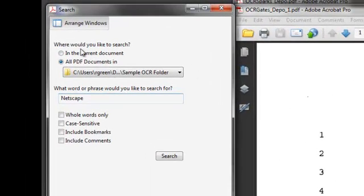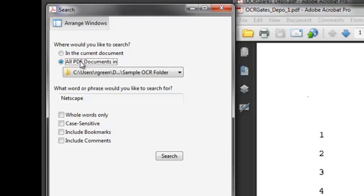Now we have some choices here. We can search in the current document, which is really just the same thing as the find feature. But here's where the power comes in. We can search across all PDF documents that we choose.